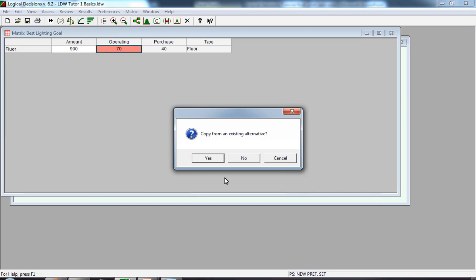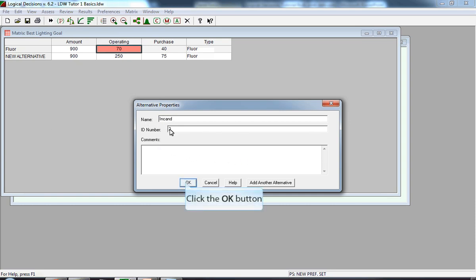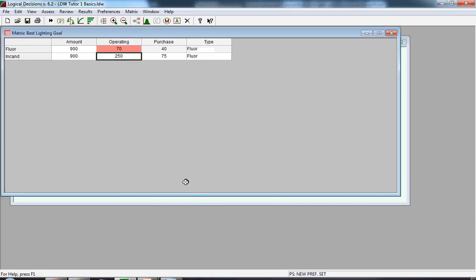Click Yes if you thought the alternative was very similar to a previous alternative. We're going to click No. The alternative properties window appears. We overwrite the word new alternative, and we type in INCAND to represent the second alternative. The second alternative appears now in the window, and we're going to start inputting data, starting with the operating cost.